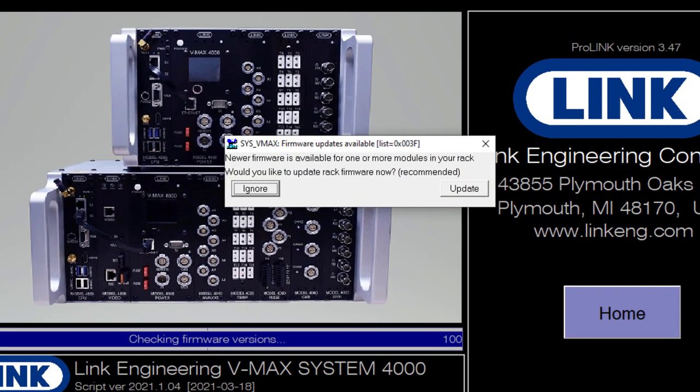Now you'll notice that I'm getting a message telling me that the firmware on one or more of my modules that are installed on this VMAX rack is out of date compared to the software that I have installed. I have the option to ignore this or to update, and it's always best to update to make sure that your firmware matches the software that you're using.